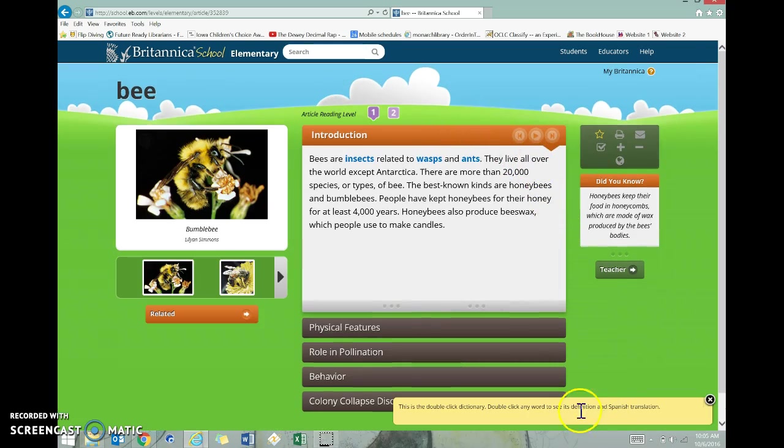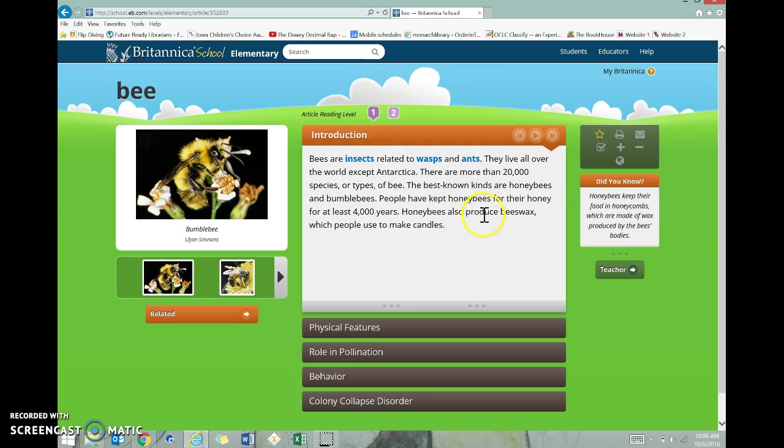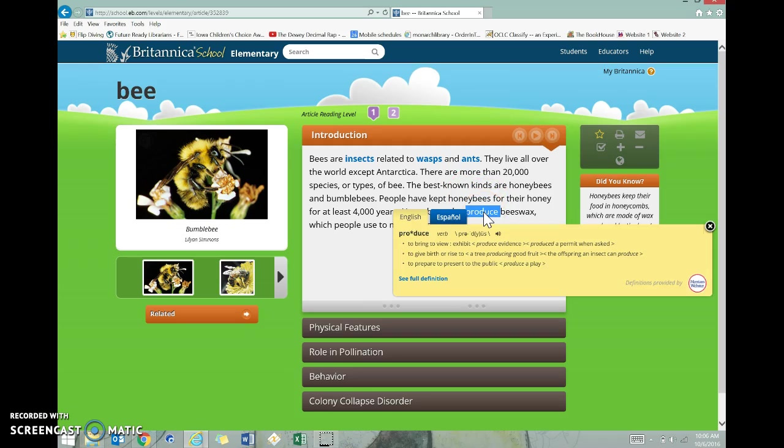Then you can see this right here popped up. It says this is the double-click dictionary. You can double-click any word to see what its meaning is. Maybe as you're looking through this introduction, you're not sure what the word produce means. You can double-click, and it'll come up in English and in Spanish so you understand what that word means.